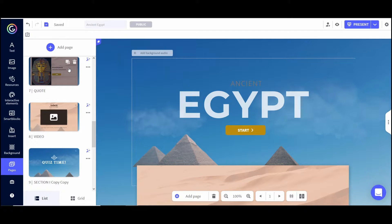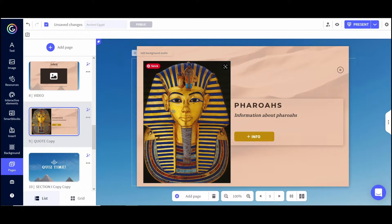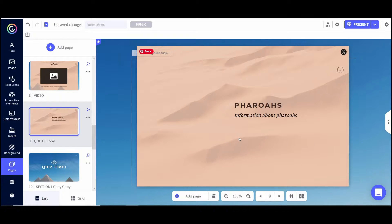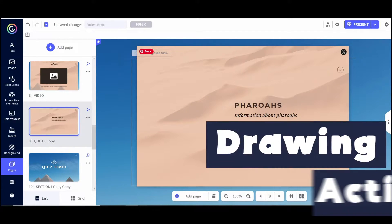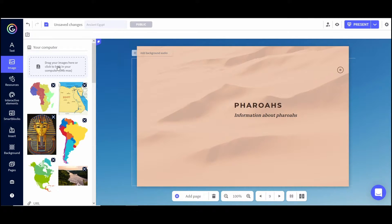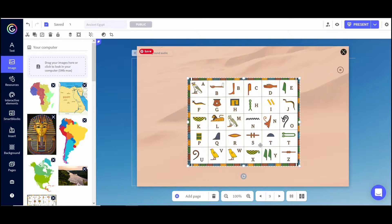A lot of times what I'll do is duplicate a slide, drag it to where I want it, and then delete out the things I'm not going to use. On this slide I'm going to have a key with hieroglyphics, and then use the drawing feature so students can write their name in hieroglyphics. I'll click on image to add the hieroglyphic key I've already saved on my computer, and upload it by clicking on the upload box. There we go.